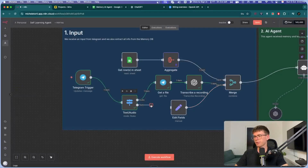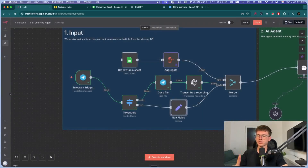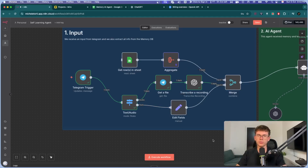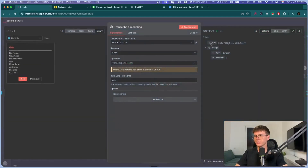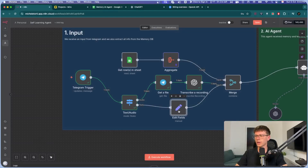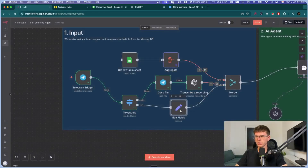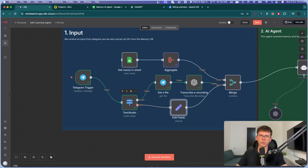Executing the step, I should be able to see 'hello hello hello hello' — the audio that we sent via Telegram. The second input is simply text. We set the output variable to 'text' — this is important because both inputs (audio-transcribed and plain text) need to output the same variable name 'text,' so the AI agent always receives it consistently regardless of whether it was a voice or text message.